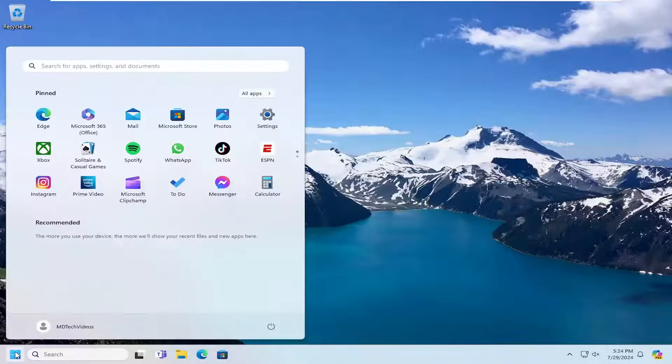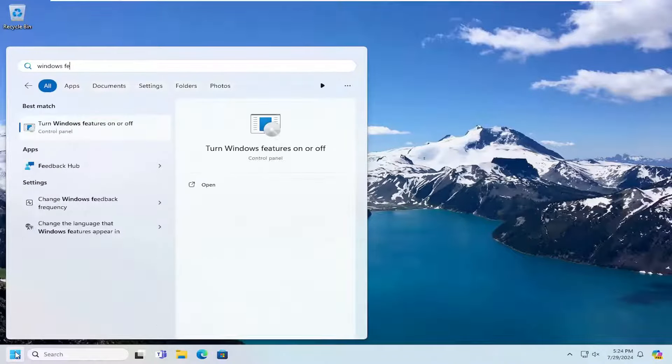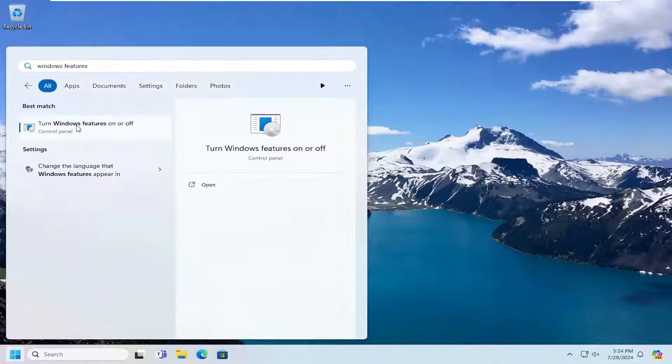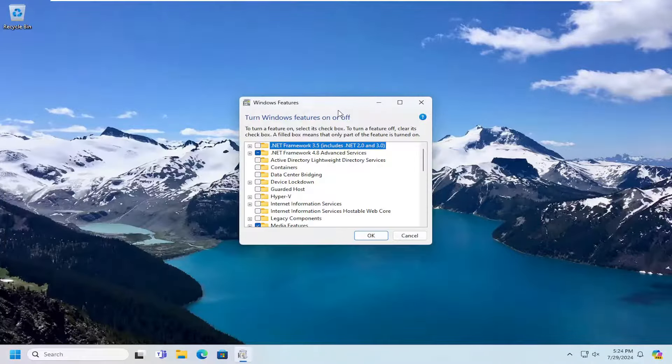All you have to do is open up the search menu, search for Windows features. The best match should come back with turn Windows features on or off. Go ahead and open that up.